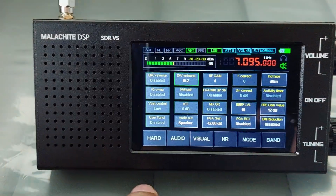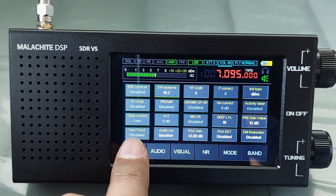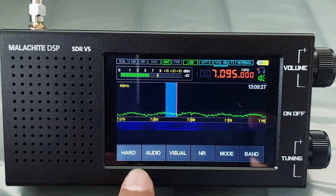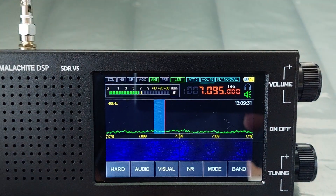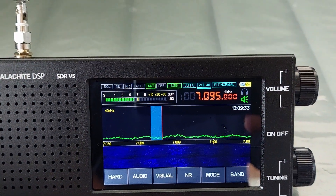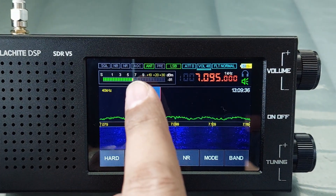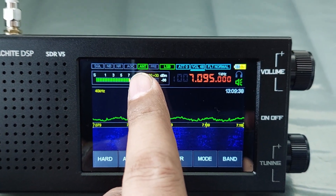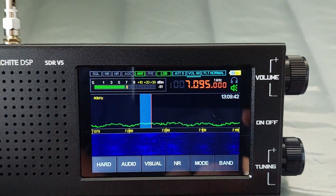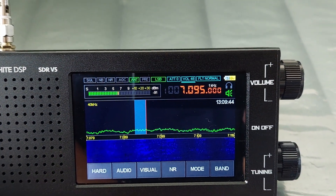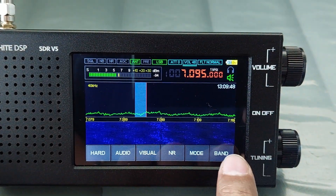Let's exit the menu by pressing the hard menu again. If you change the frequency to VHF or beyond 50 megahertz, you will notice that the ANT indicator that was glowing green will turn off, or will go back to gray color. That means the high impedance is deactivated.